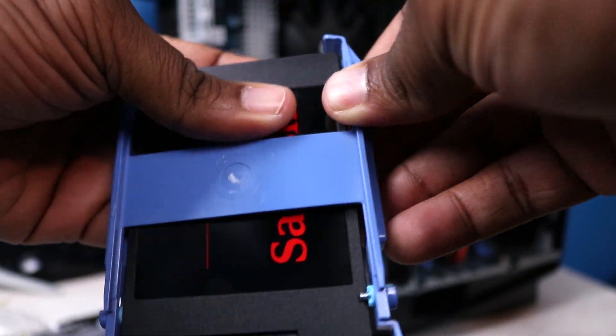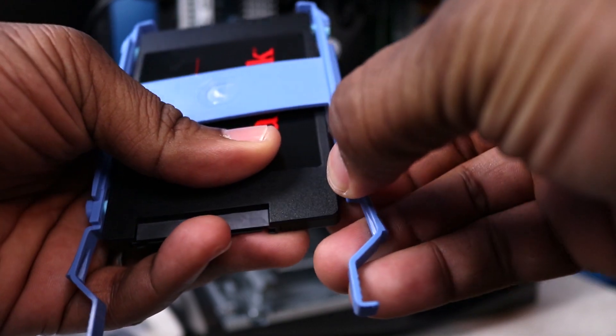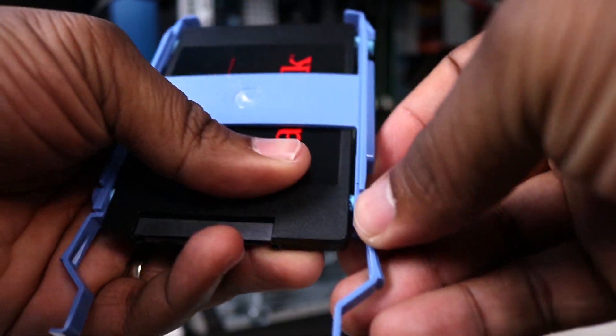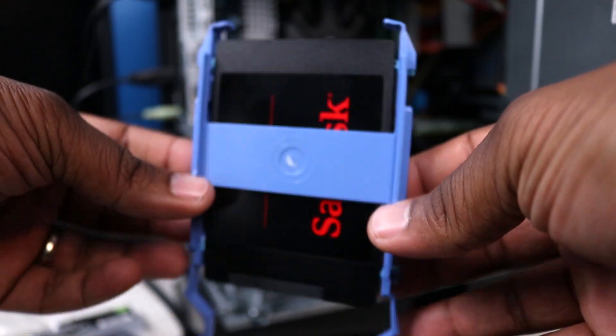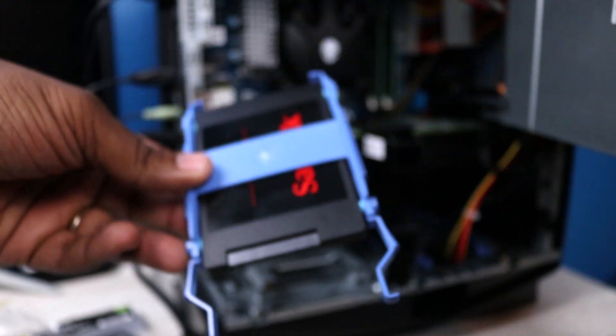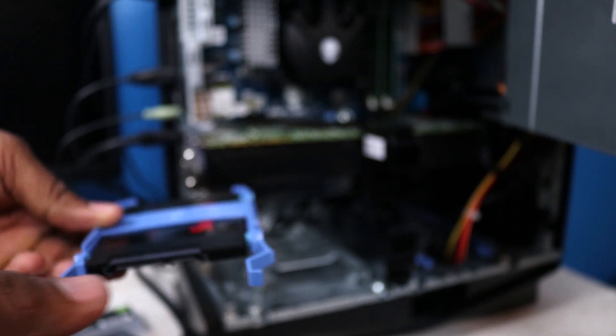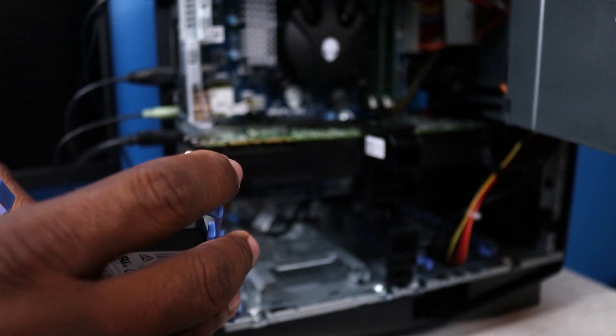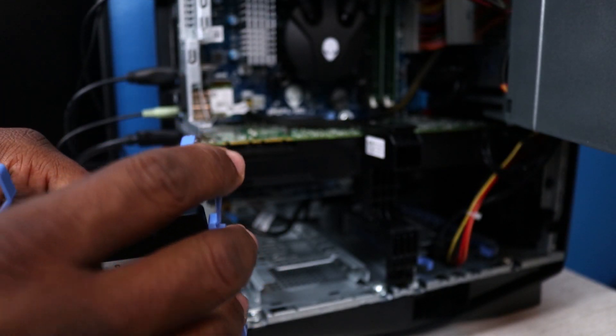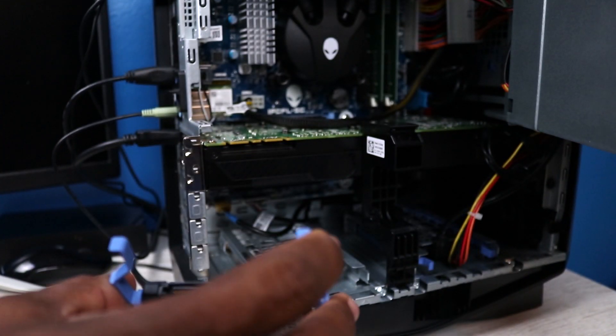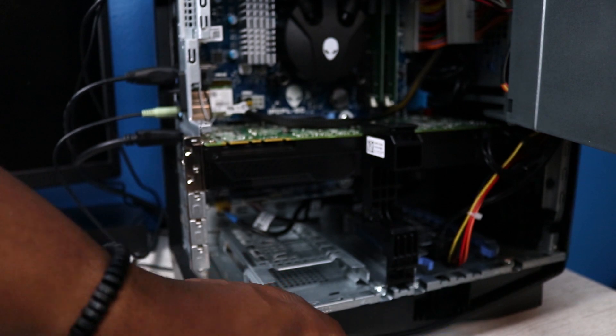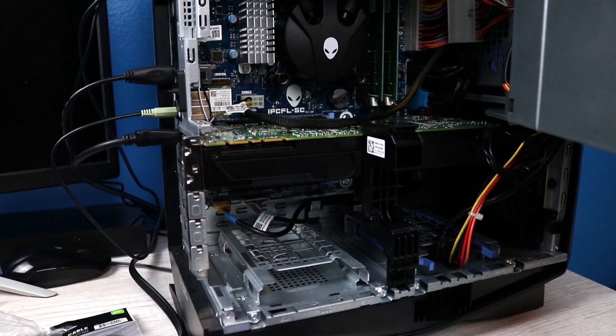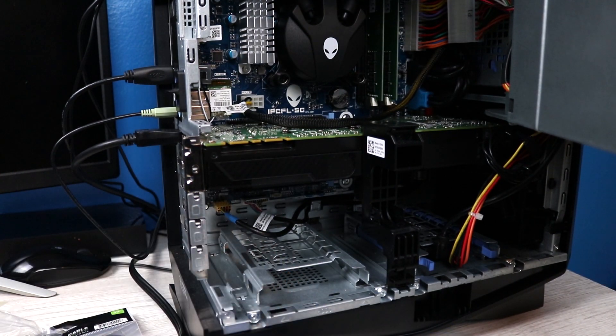Once you got them in, they will actually secure the hard drive once you put it in. So everything snaps in, it's very convenient. These are 2.5 inch bays that we have.